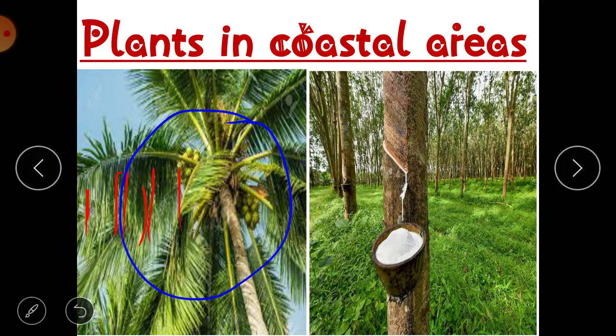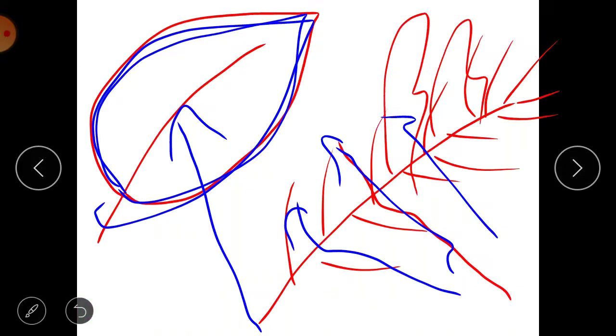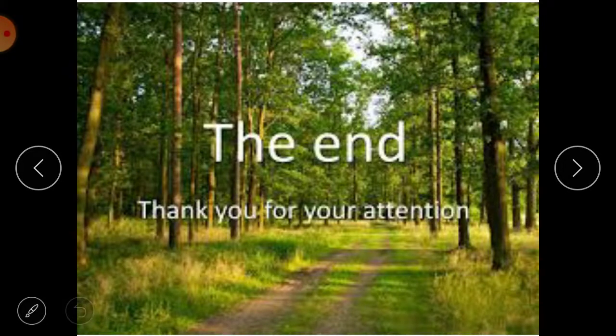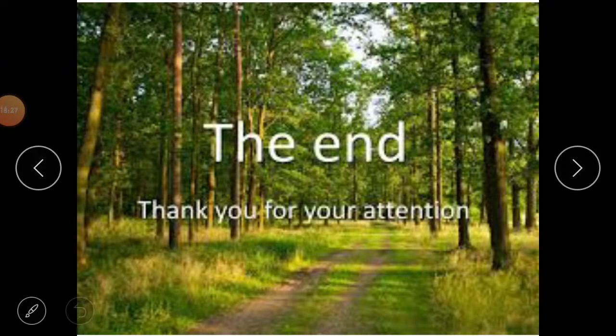So in summary, plants in coastal areas include coconut, sugarcane, rice, and rubber plant. That's the end of the video. Thank you all for your attention — watch the video again and again, stay home, stay safe, and enjoy reading through the videos.